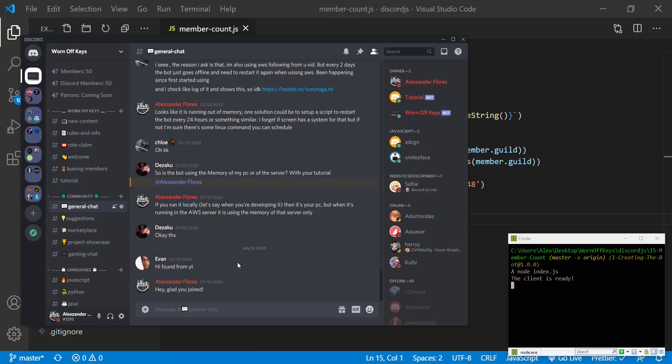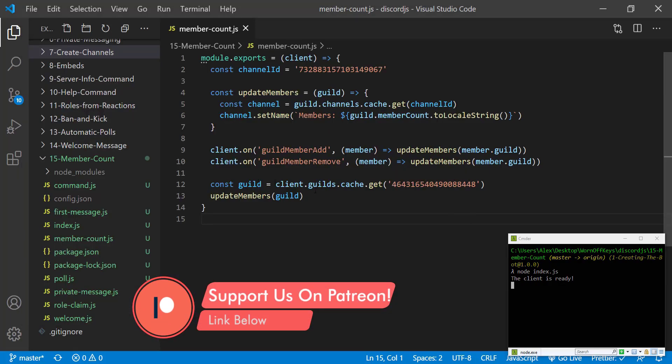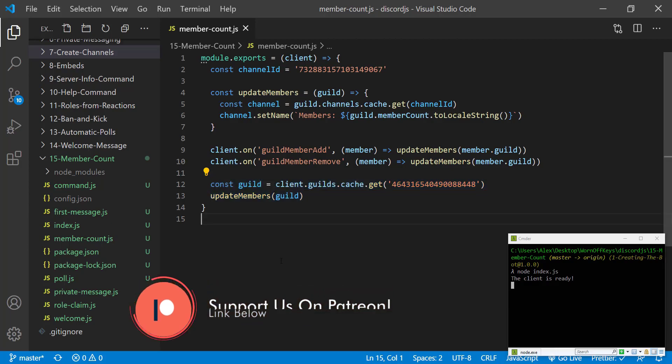If we go back we see members is 50. This is because it automatically got the guild and updated it right here. That way I didn't have to wait for someone to join or leave to see the change.